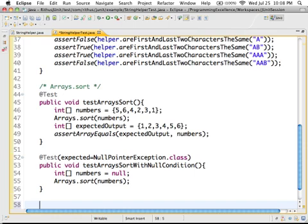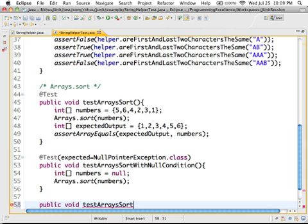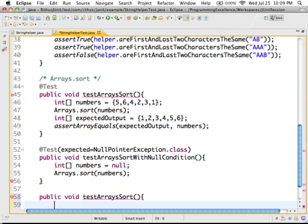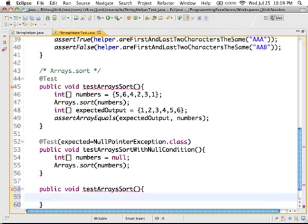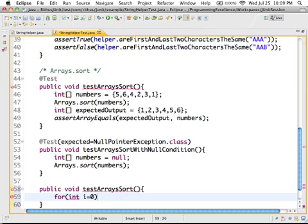So that is basically how testing for an exception works. So one more thing we look at is how do you test performance? So let's say my performance requirements for arrays sort is I should be able to sort a million arrays in 10 milliseconds. So let's say I am writing a code to generate a million arrays. So let's quickly write something, i less than or equal to 1000000. I hope I get the zeros right.